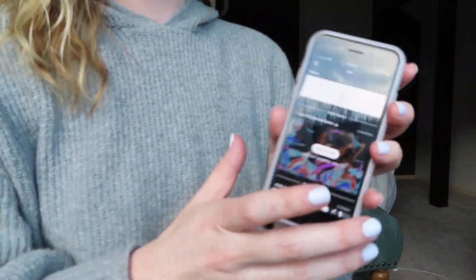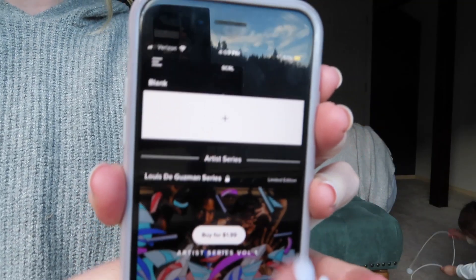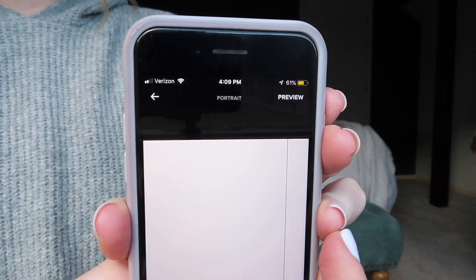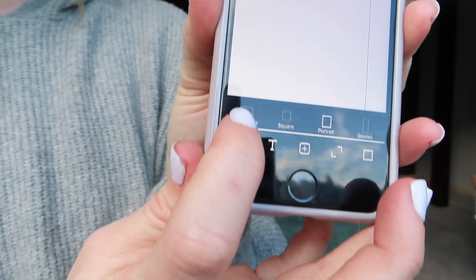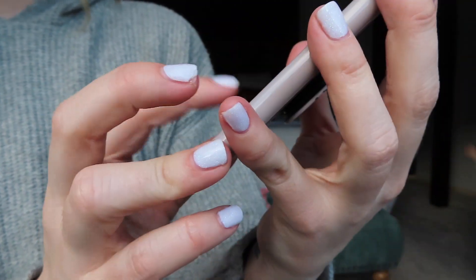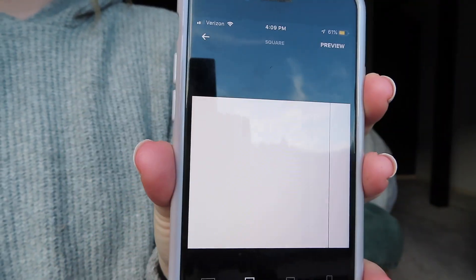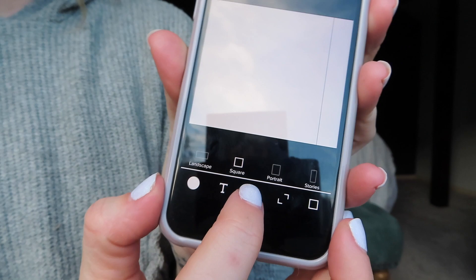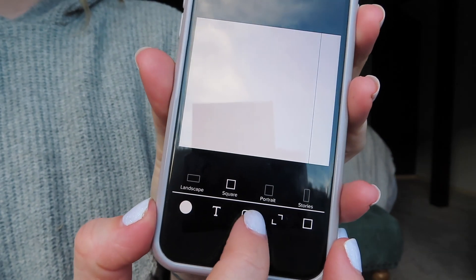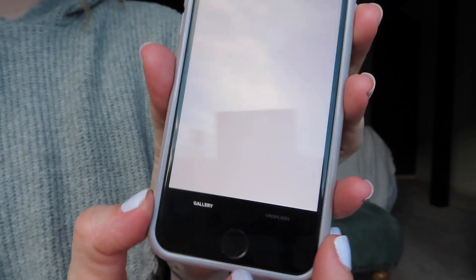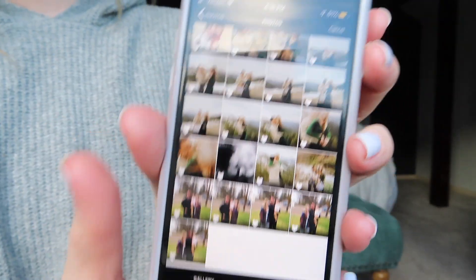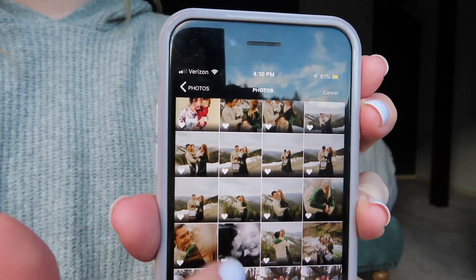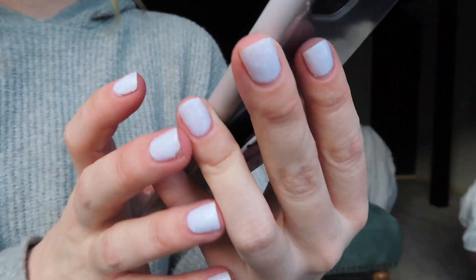So here's what pops up. We're just going to click on blank. You can make it landscape, square, or portrait — I'm going to make a square. Then you go down here to add photos and you can add one at a time. I'll put my favorites to make it easier to find.